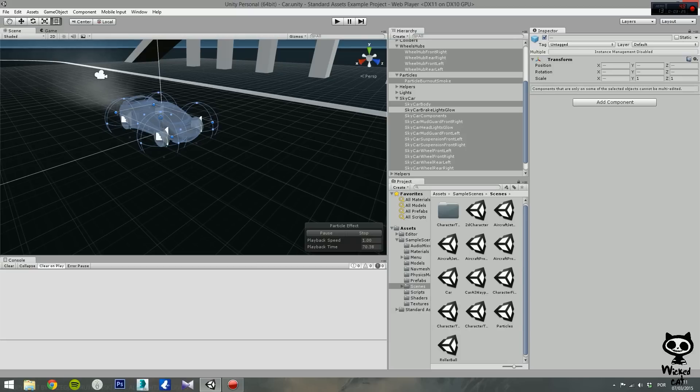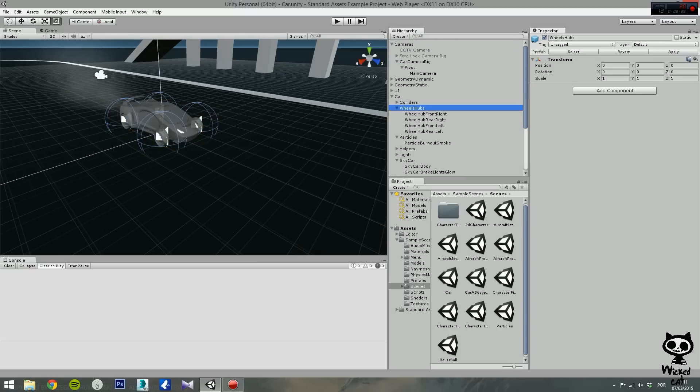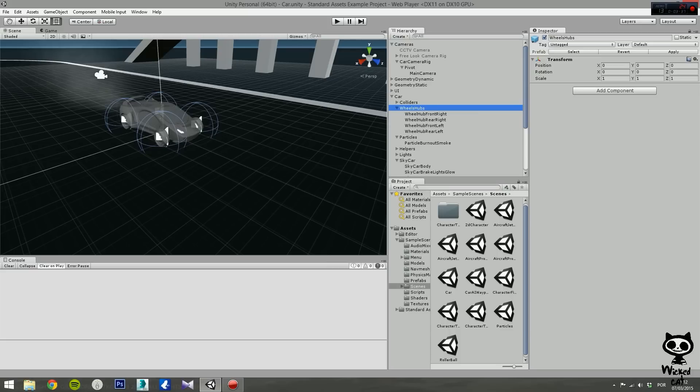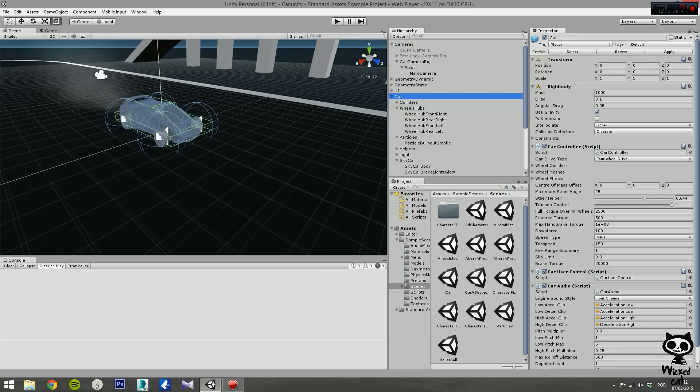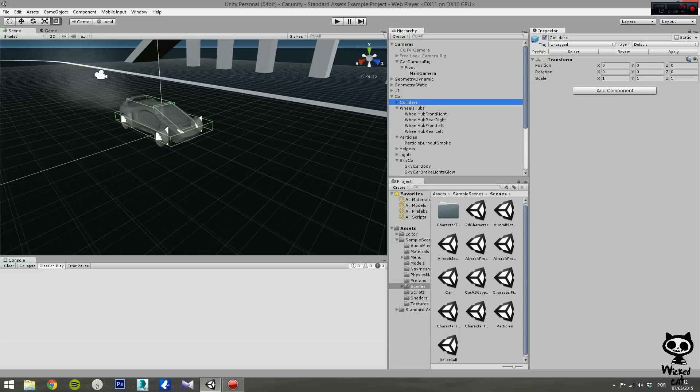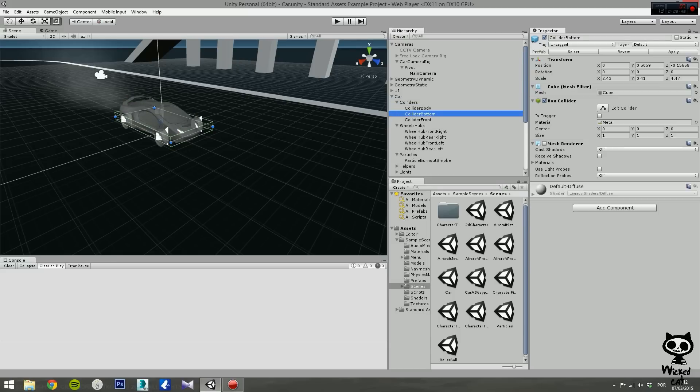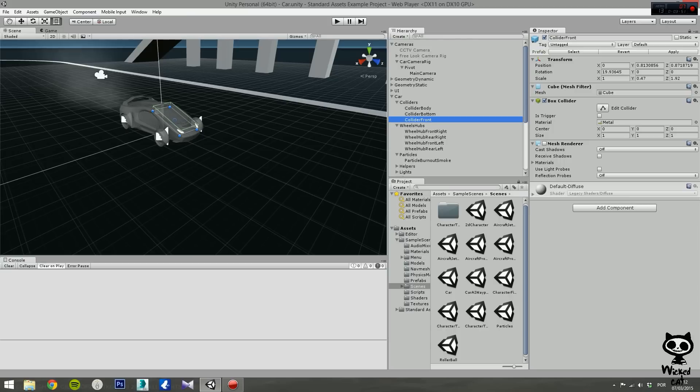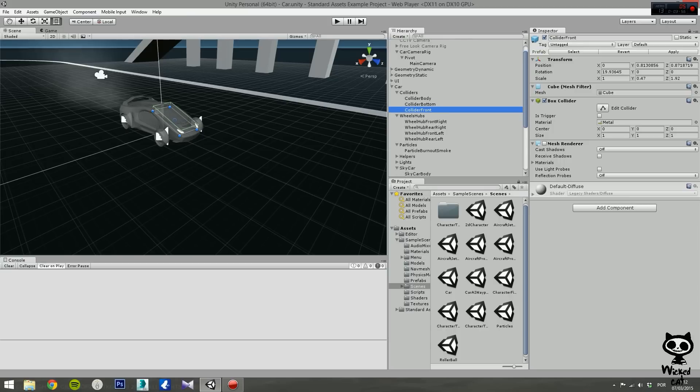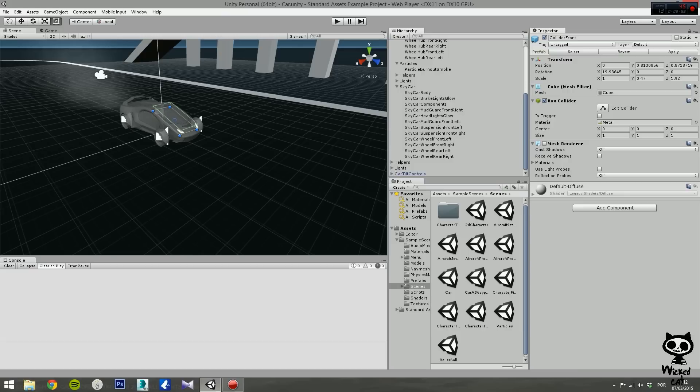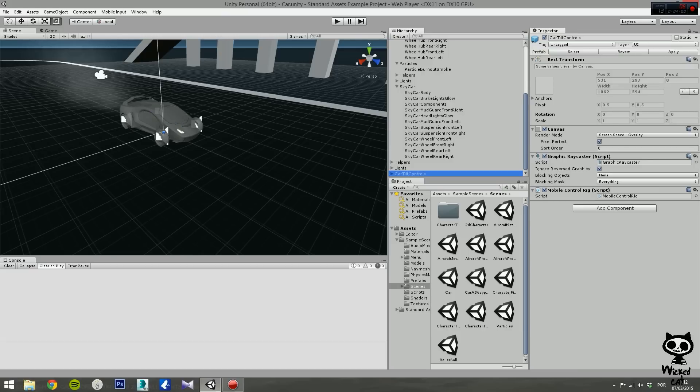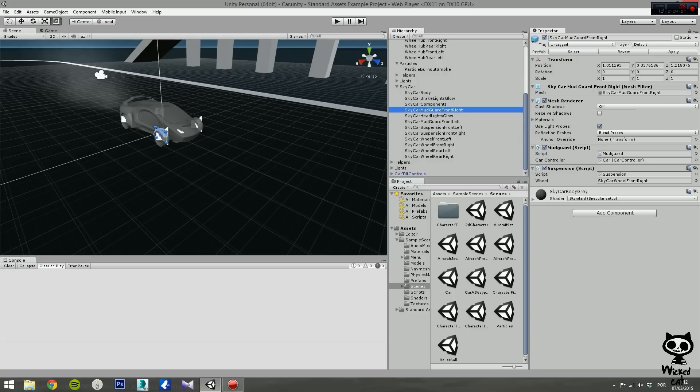The hierarchy tab that you can see right here contains all game objects in the current scene. As you can see, some of the game objects have parenting relations between them. So for example, the car is the parent of the colliders, and the colliders is the parent of collider body, collider bottom, and collider front. You can also see prefabs in the hierarchy tab, for example the car tilt controls. The prefabs are shown in blue color while the normal game objects are in black. Every time you add or remove an object to the scene, this will show up in the hierarchy tab.